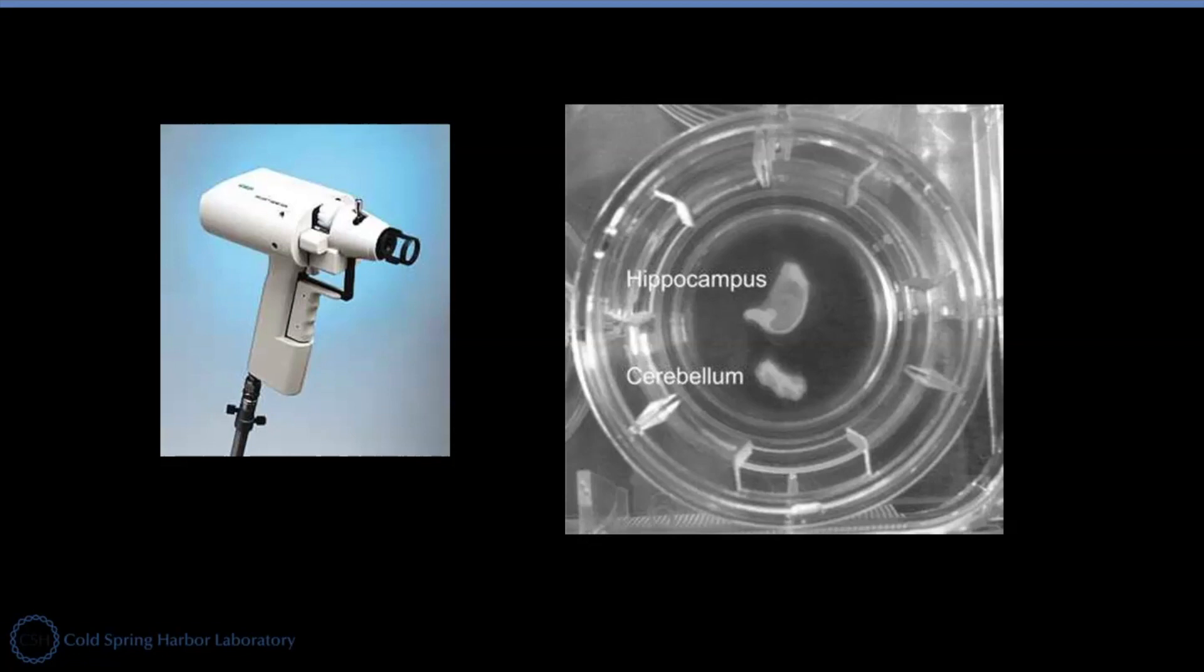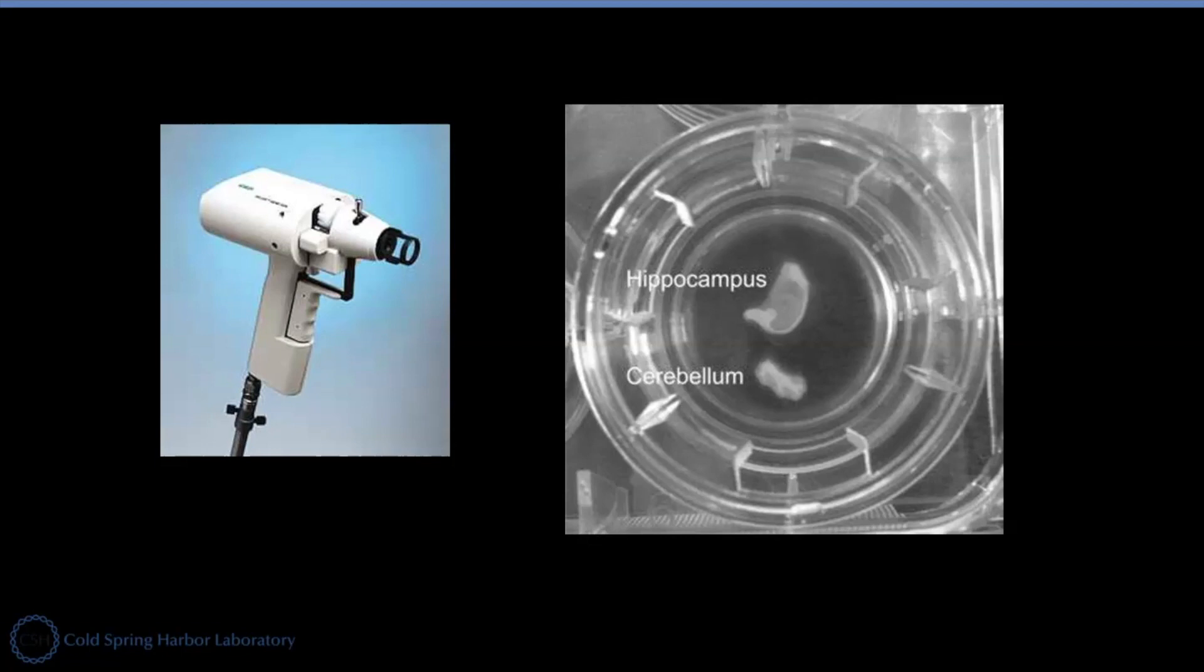And then I was able to make bullets from it and then use this gene gun to shoot that gold particle bullets into the cells. And that will help me to get individual pyramidal neurons labeled with green fluorescent protein with very low background.